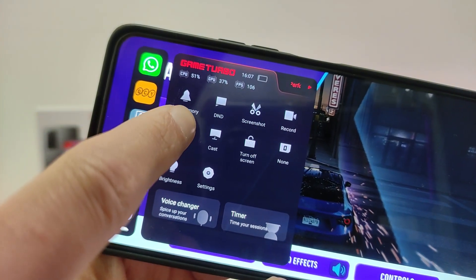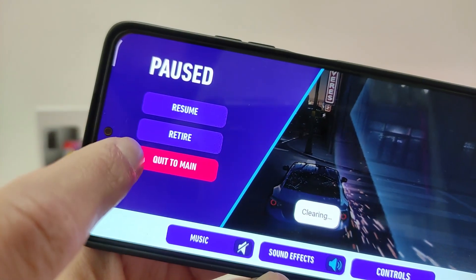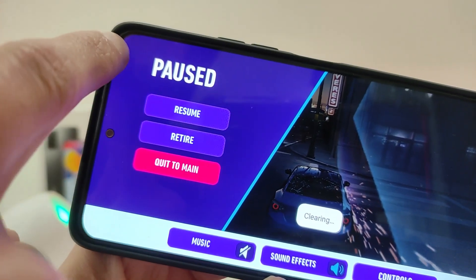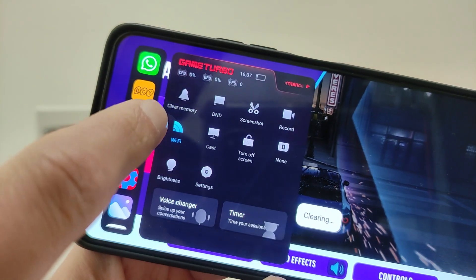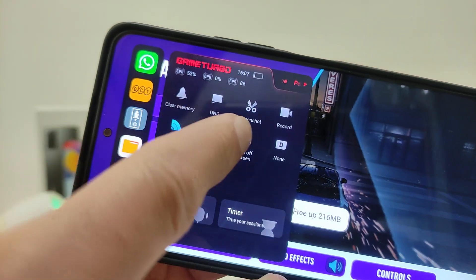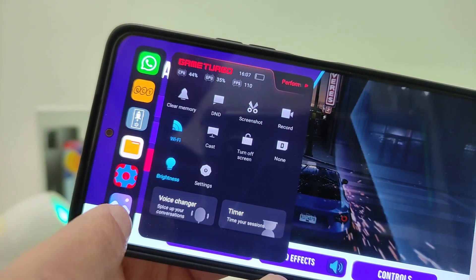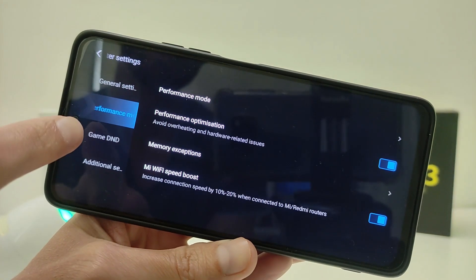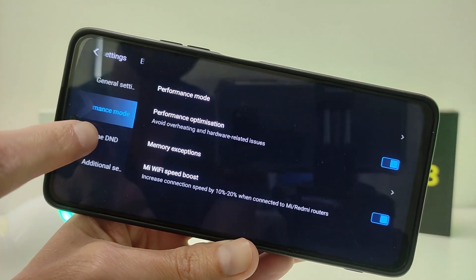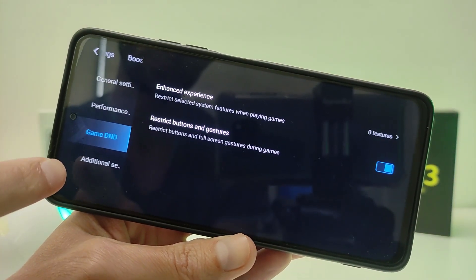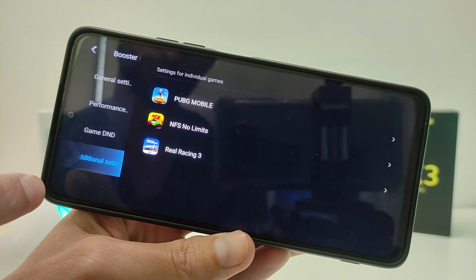Functions include: clear memory, screenshot, Wi-Fi, cast, voice changer, timer, and more. If you go to additional settings and select a game for settings.